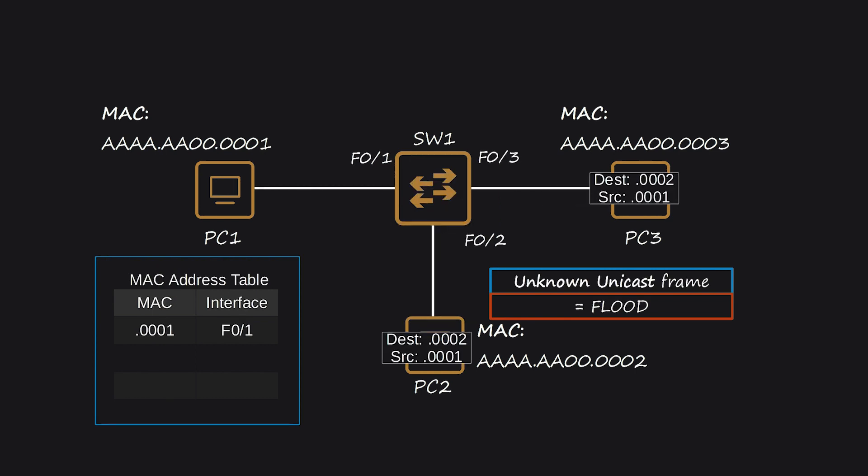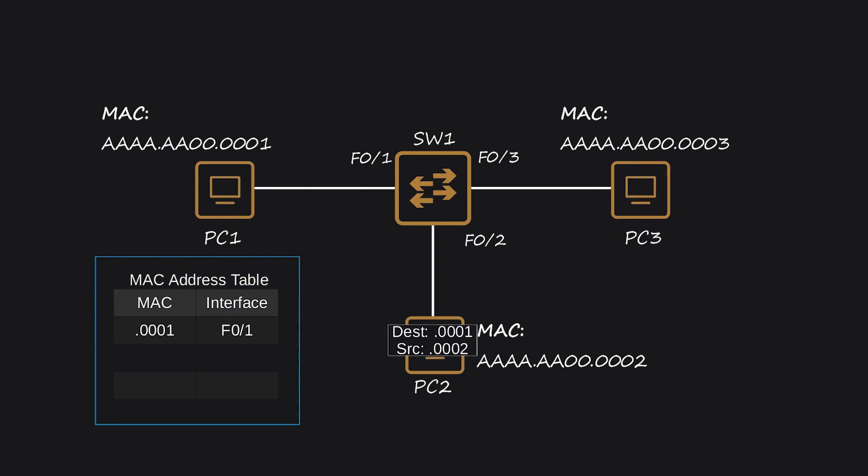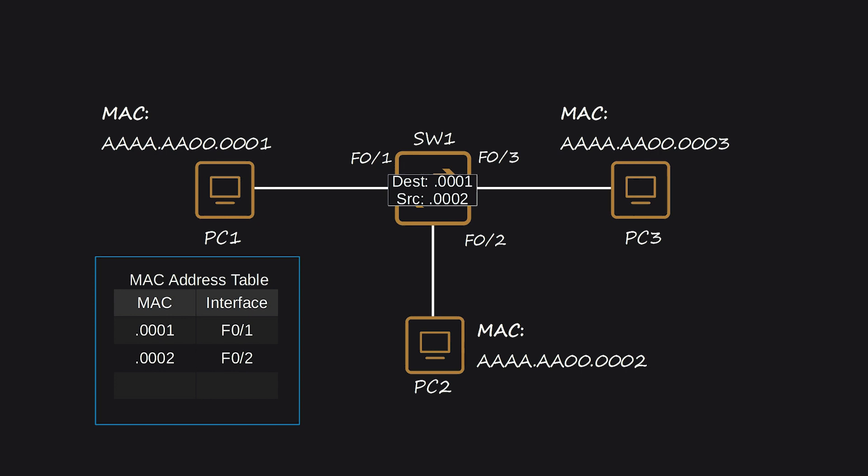Let's consider PC-2 replying to PC-1. PC-2 sends the frame, and SW-1 receives it. SW-1 adds PC-2's MAC address to its MAC address table, associating it with the F0-2 interface. Since the destination MAC address is known, SW-1 doesn't flood the frame this time. Instead, it forwards the frame directly to PC-1. It's important to note that on Cisco switches, dynamically learned MAC addresses are removed from the MAC address table after 5 minutes of inactivity.